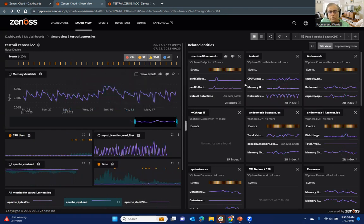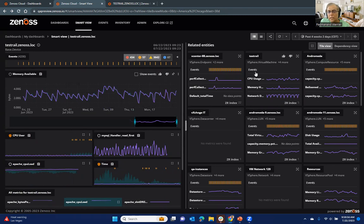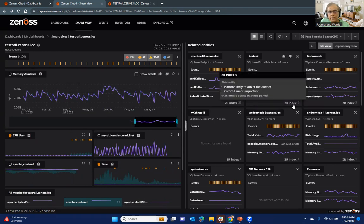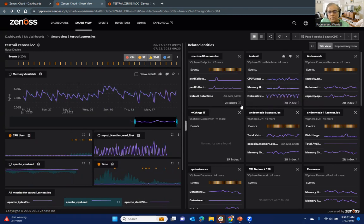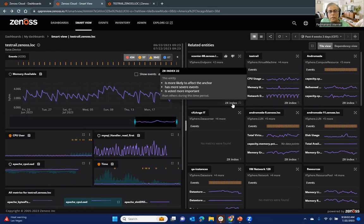Then on the related entities, the way these related entities are surfaced is there's actually an algorithm behind it. We do some intelligent analysis to make sure, like you can see, for example, some of the factors are,